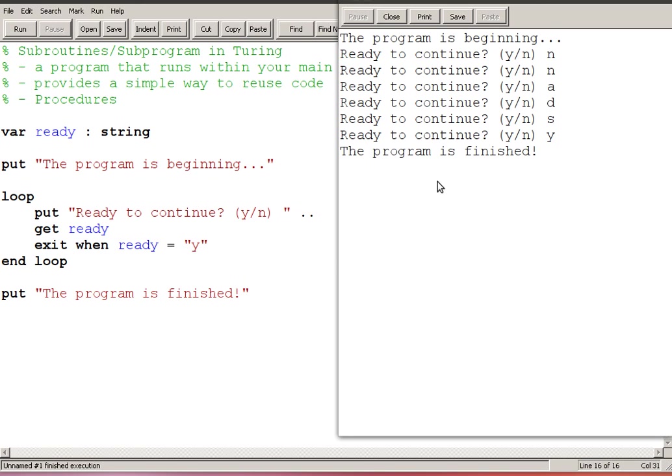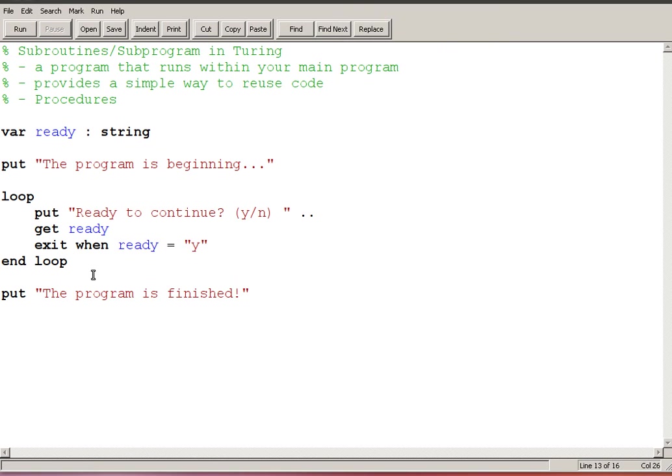So you could imagine probably a number of circumstances where you're waiting for the user, maybe you're waiting for the user to give you valid input or maybe you're pausing the program as I am here to see whether or not it's time to move on.